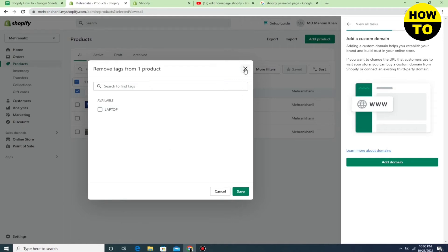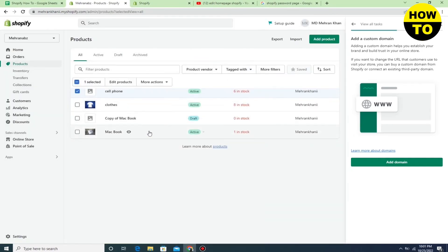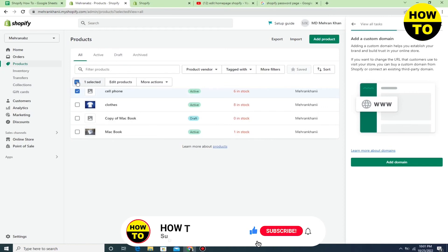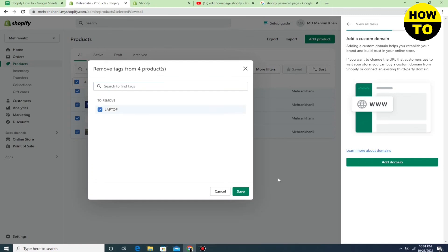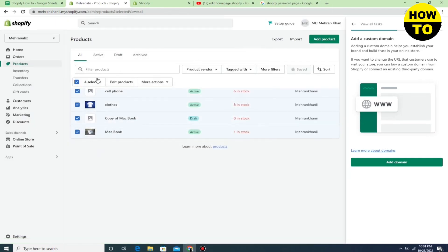Now if you want to remove a tag from all the products, simply select all the products and click on More Actions, then click on Remove Tag. Here you will find all the tags — just select them and click the Save button. In this way you can remove or delete a tag in Shopify.